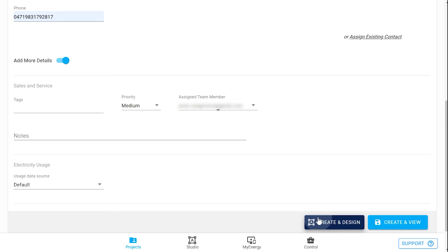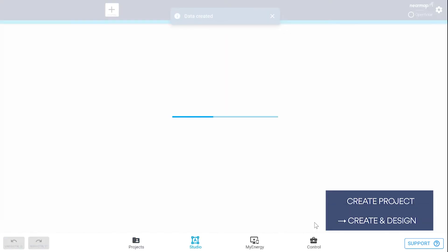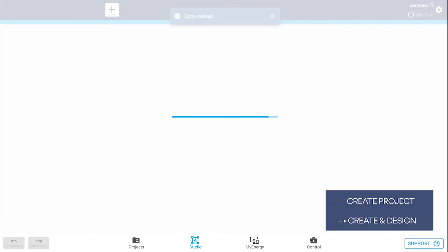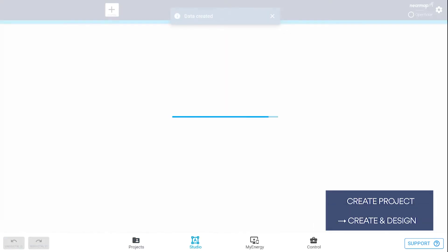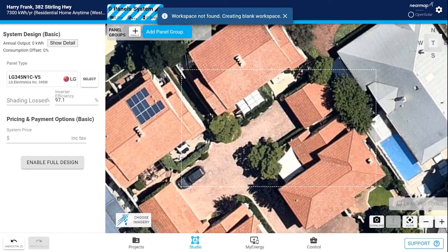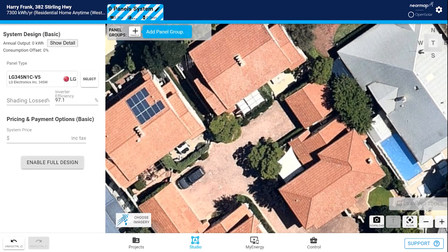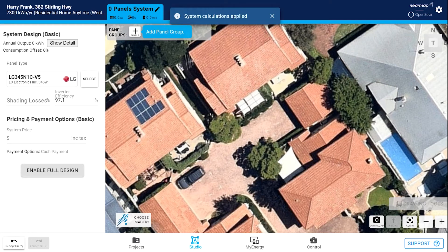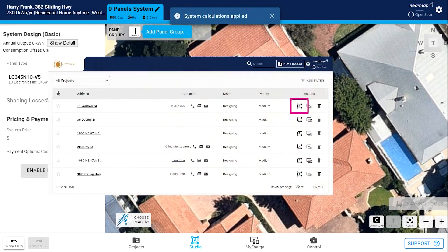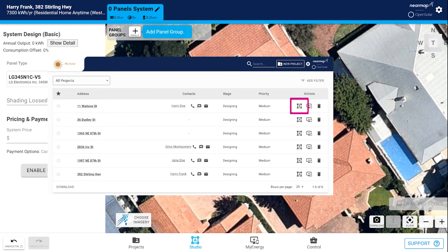Okay, let's get designing. So from here, click on create and design and it will take us to the studio tab and the address that you're going to work on. If you're jumping into OpenSolar straight from logging in, you would simply find the address on the OpenSolar landing page in Project Zone and click on the studio icon.